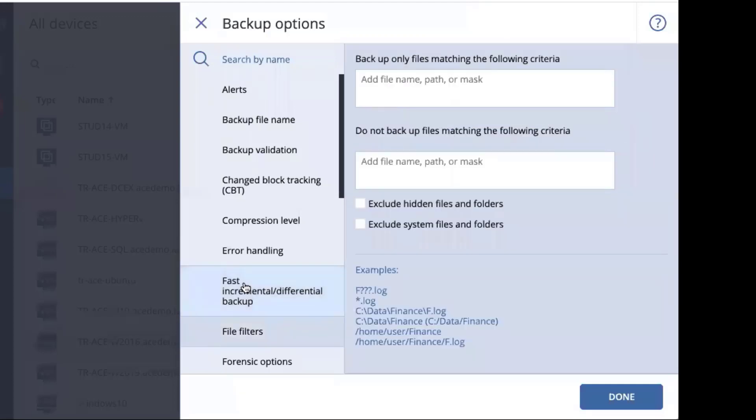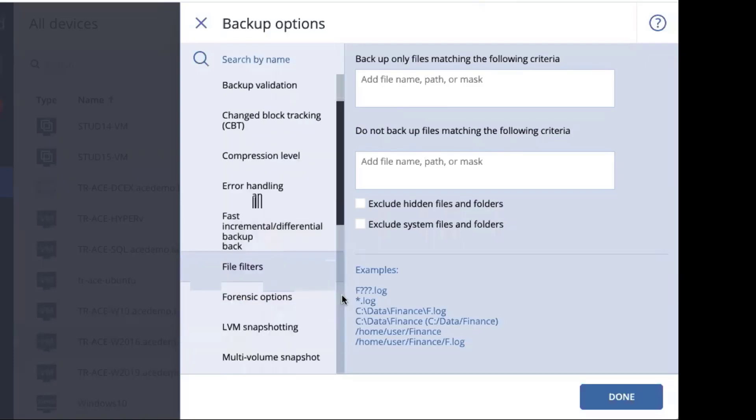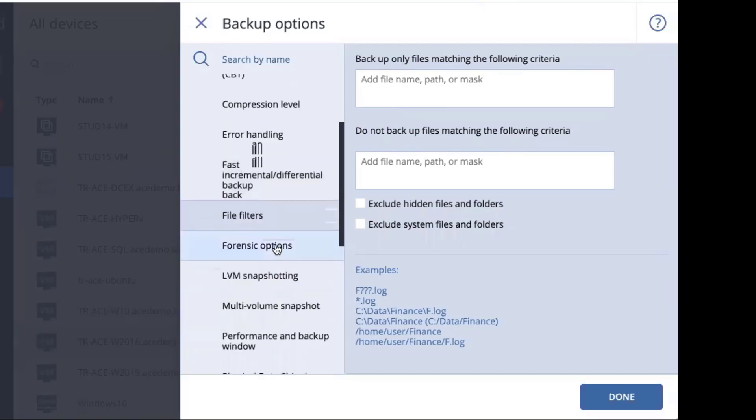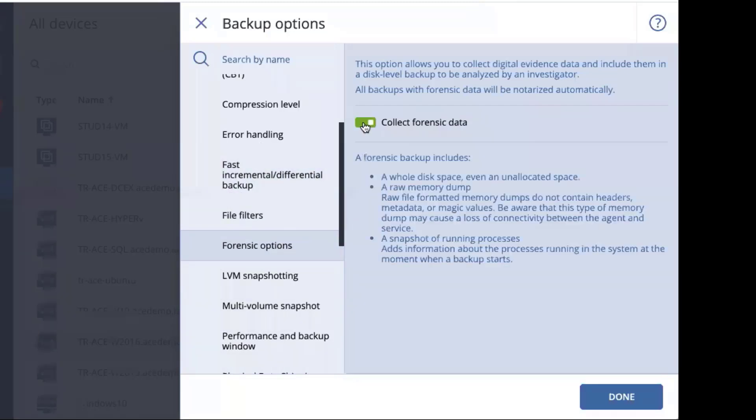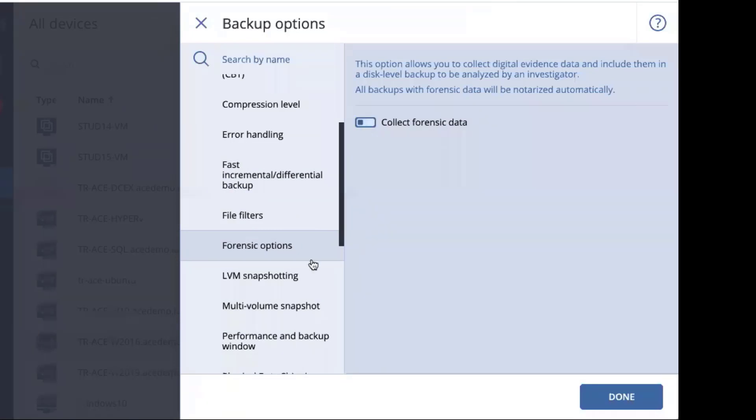We also have the ability to put in a file filters so that you can exclude or include certain types of data into your backup. You can also exclude or include hidden files or system files. We also now have a forensic data mode. This is a brand new feature. If you turn it on, you'll be able to also get all of the forensic data that you might need for this particular backup.